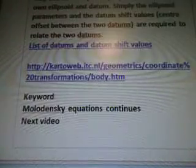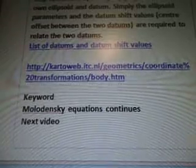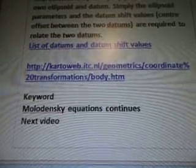It shows a list of datums and datum shift values, which I didn't bother to bring in. And then there's the website again. The keyword Molodenski equations will continue in our next video. Thank you for watching.